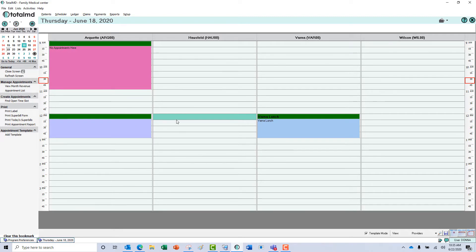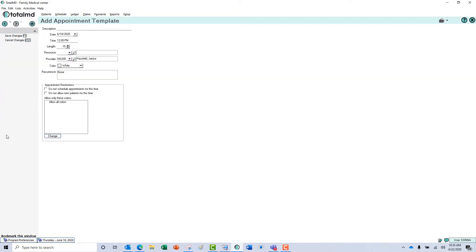By double-clicking in the appointment where you want it or clicking there and clicking add template, it will bring you up to an add template screen.